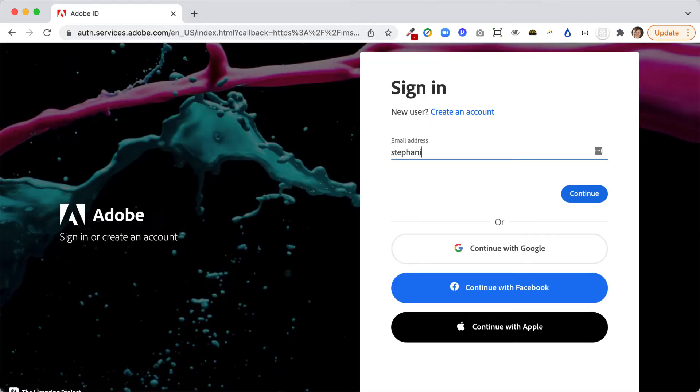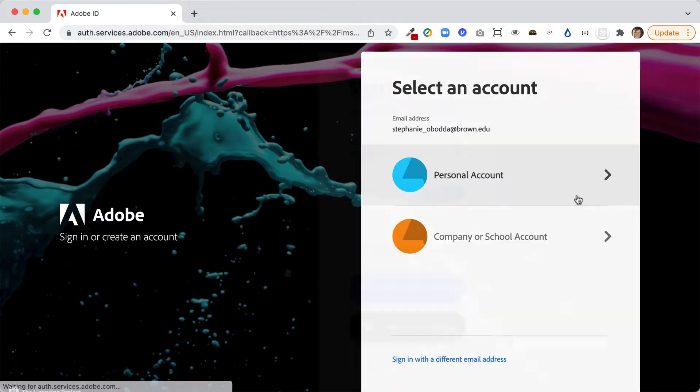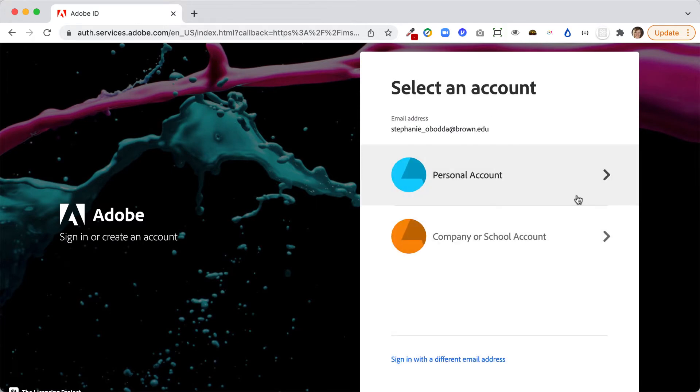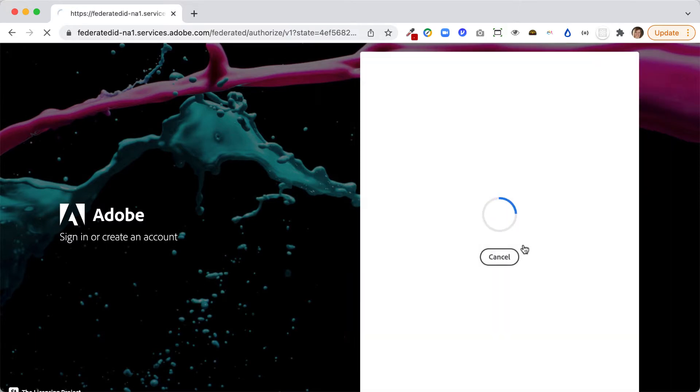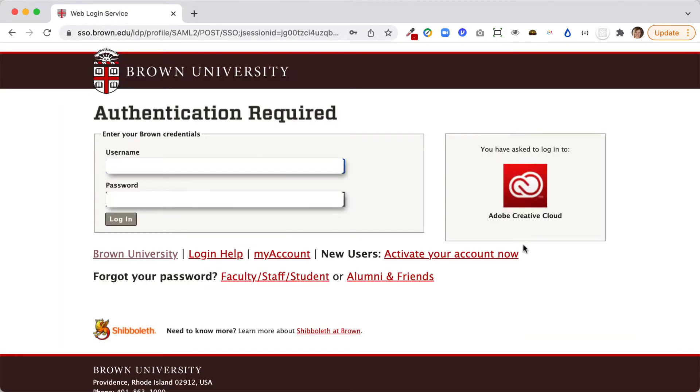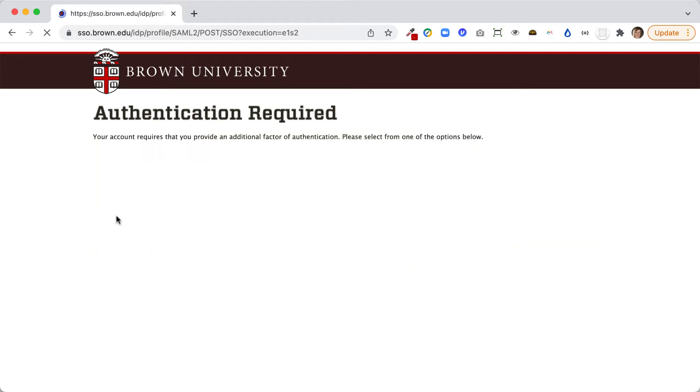I'm going to enter my Brown email address, and then if you're prompted, choose company or school account. You may not see this particular screen. That should take you directly to your Brown single sign-on, and you can log in. And now I am using Adobe Creative Cloud Express.